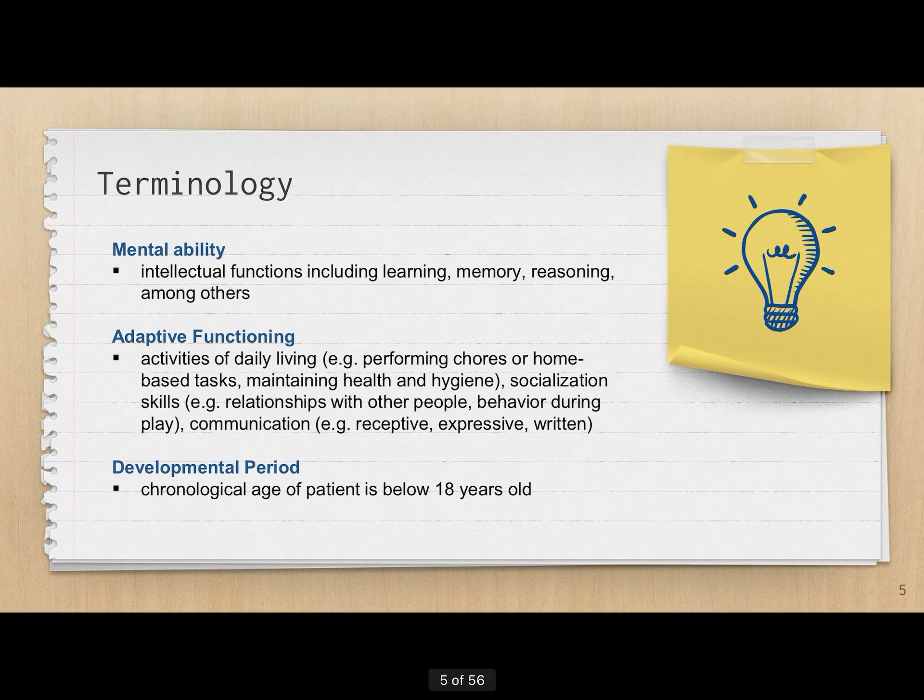When we say developmental period, we're talking about the chronological age of the client, which should be below 18 years of age. So the developmental period basically refers to childhood.